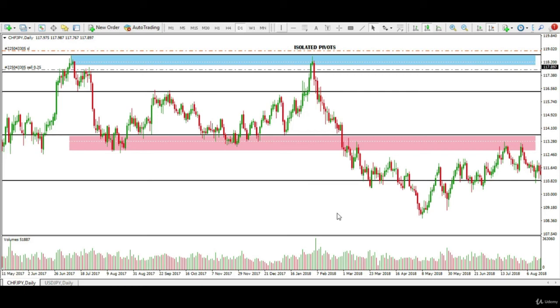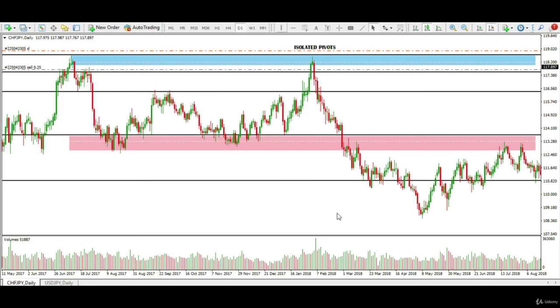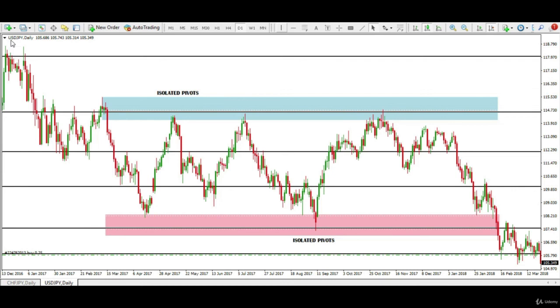Let's study another example using US dollar and Japanese yen. Here, the isolated pivots presented trading opportunities at both price support and price resistance zones. It is very important that we stick to the guidelines to gain confidence in our analysis.